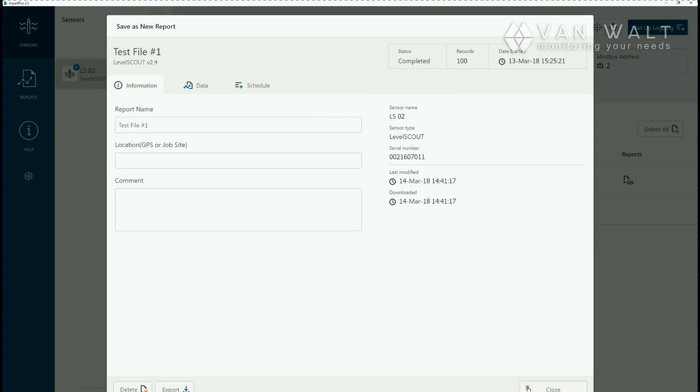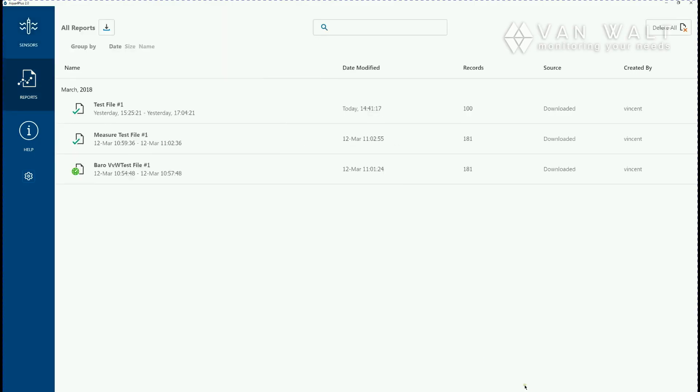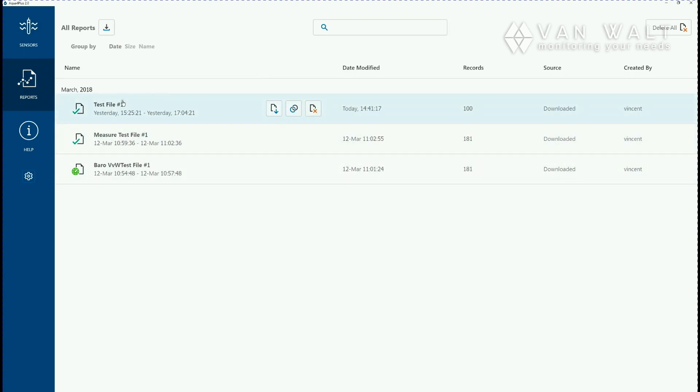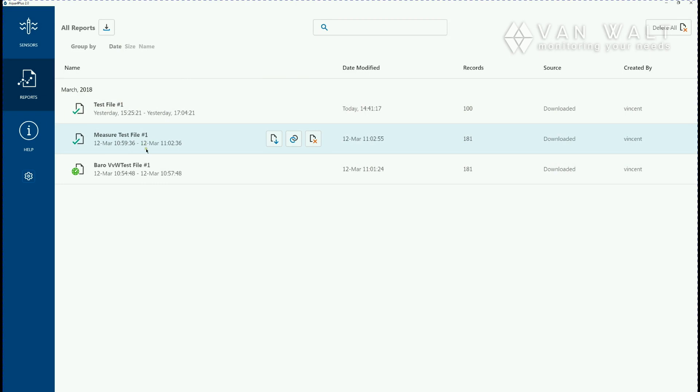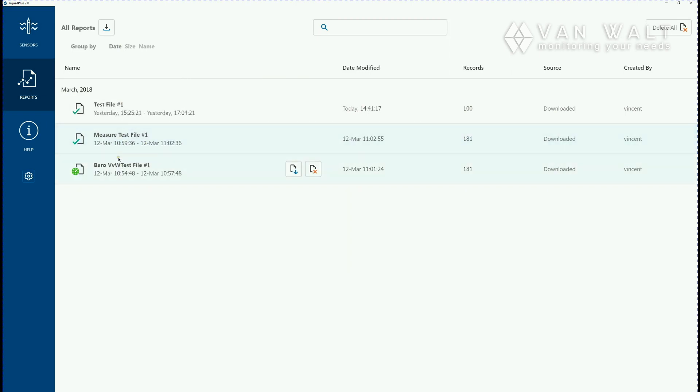So we can close that and we now moved over to the reports tab. Here's all of the data contained in that folder. The file we've just downloaded is test file one and we've got, that's our barometric file there I think.